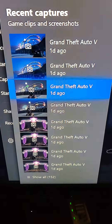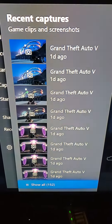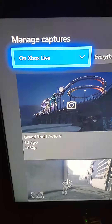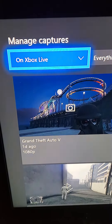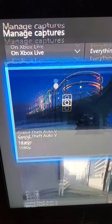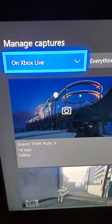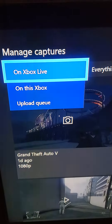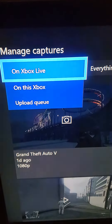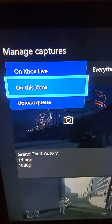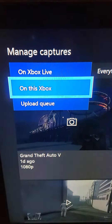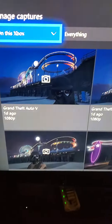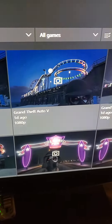If you don't see the one that you want, go to Show All. You'll see everything that's on Xbox Live from right there. Make sure it's highlighted, press A, and it's going to show you everything on Xbox Live. Or go to What's on This Xbox, press A on that, and that's going to show you your most recent captures.